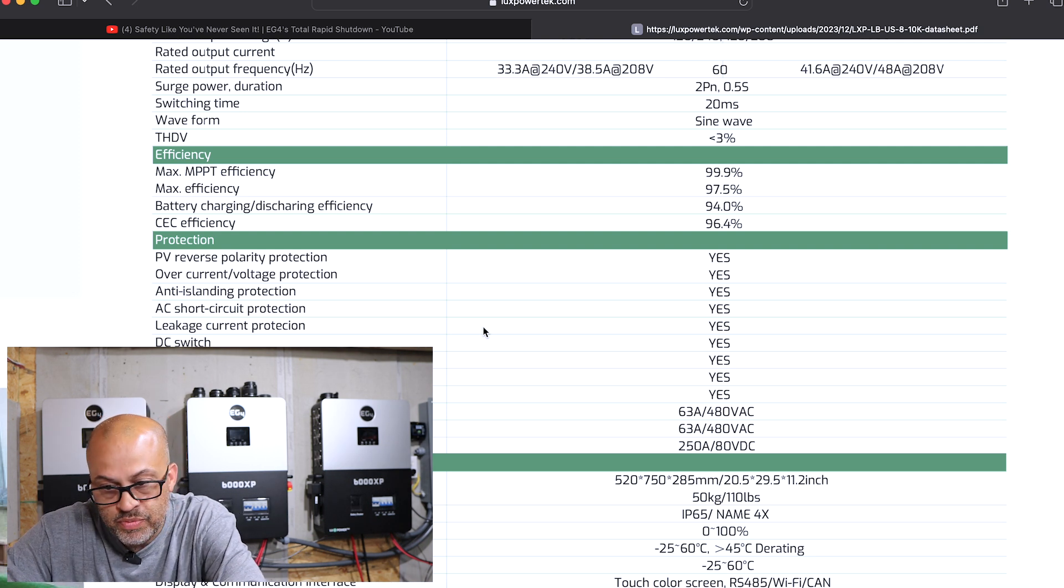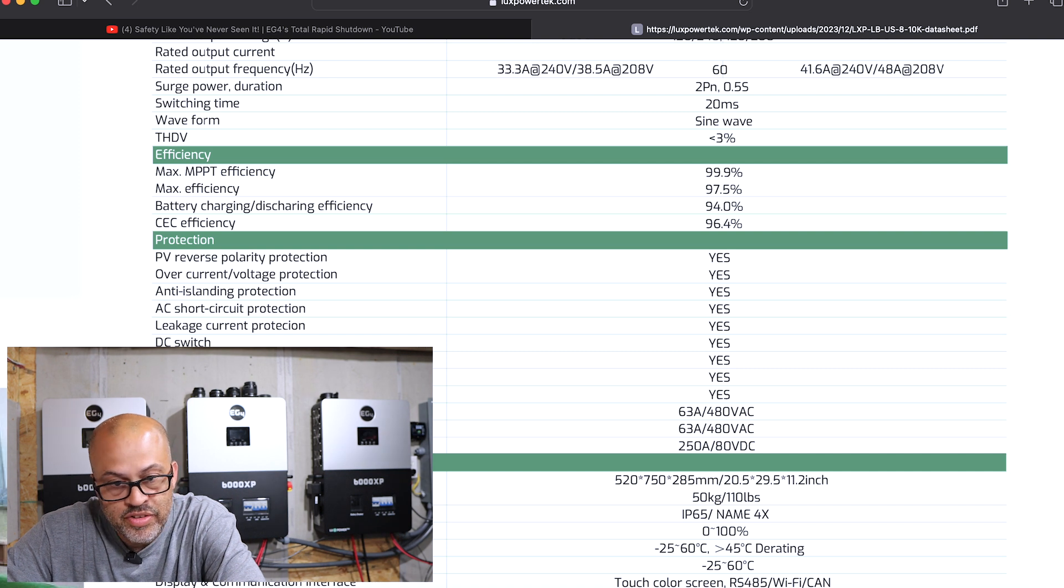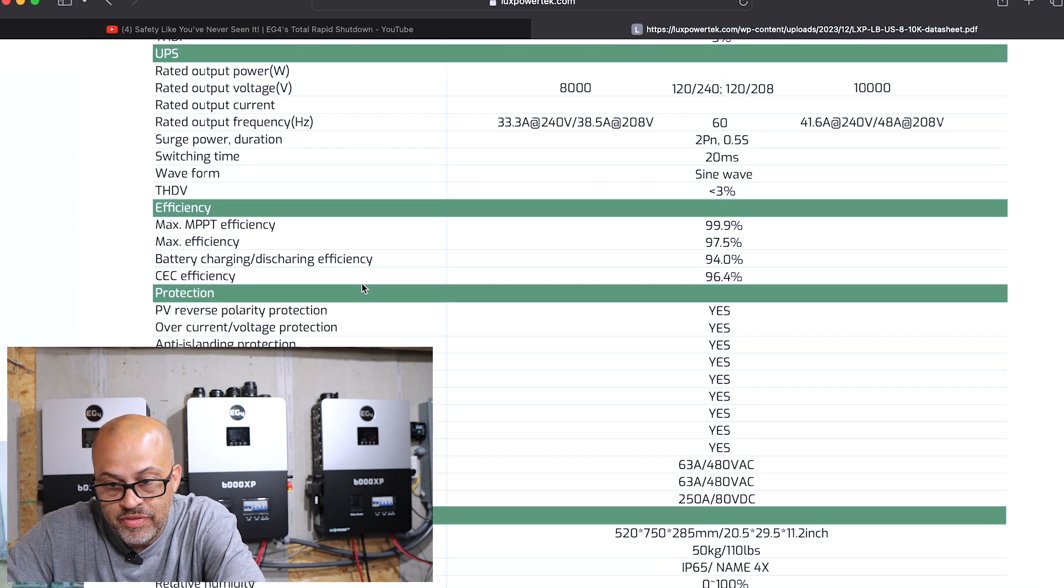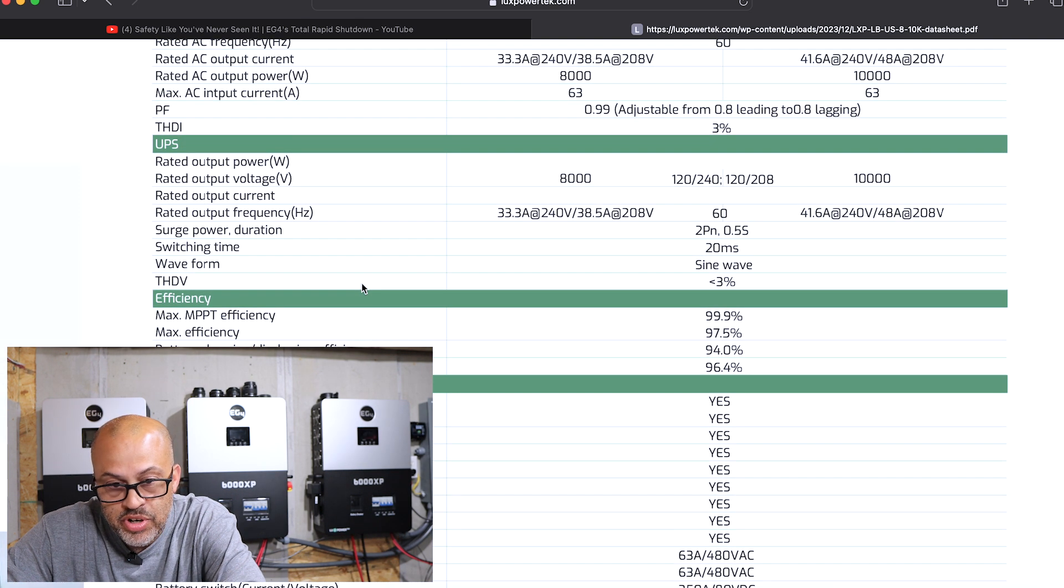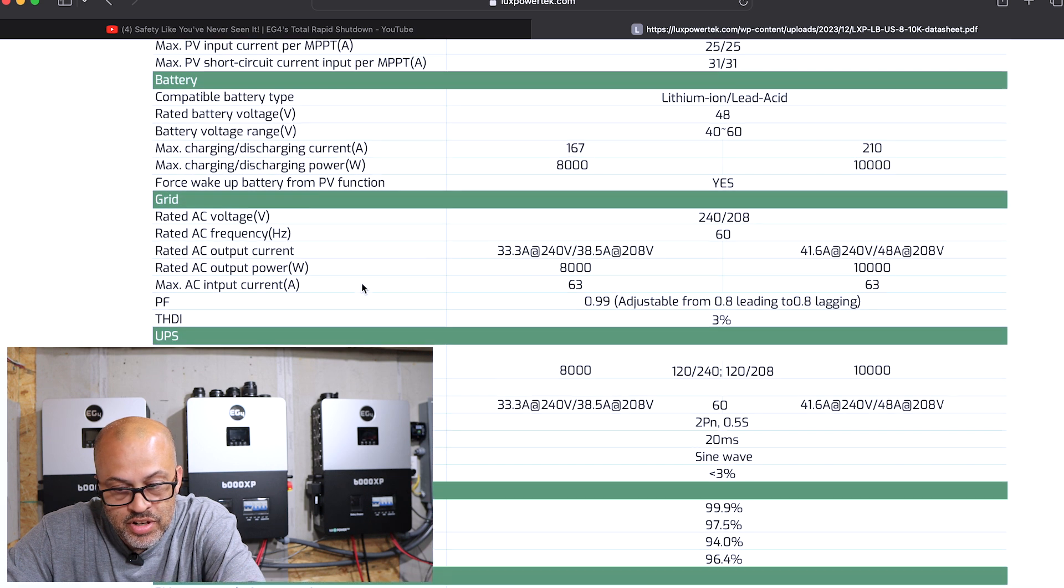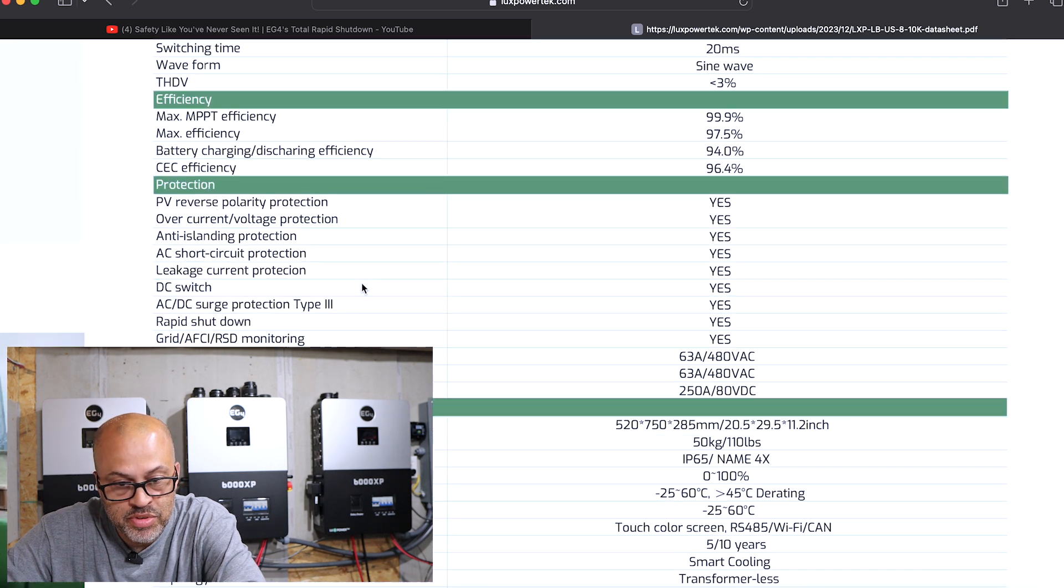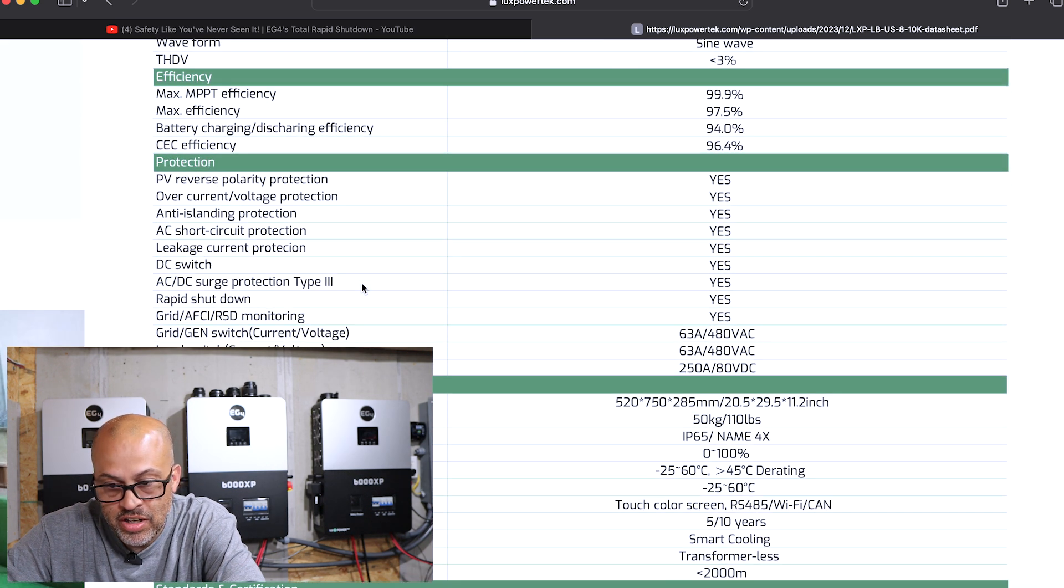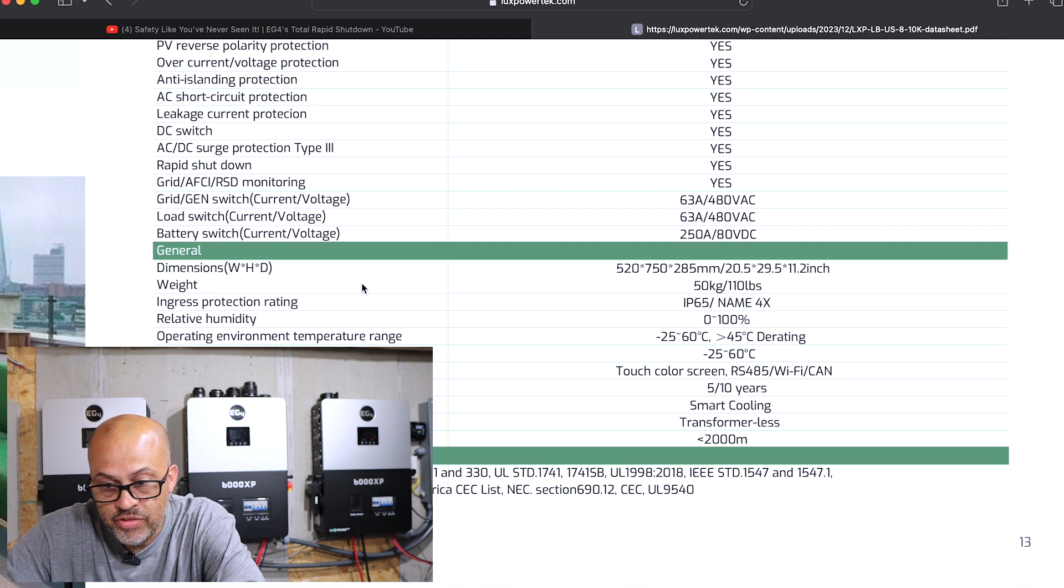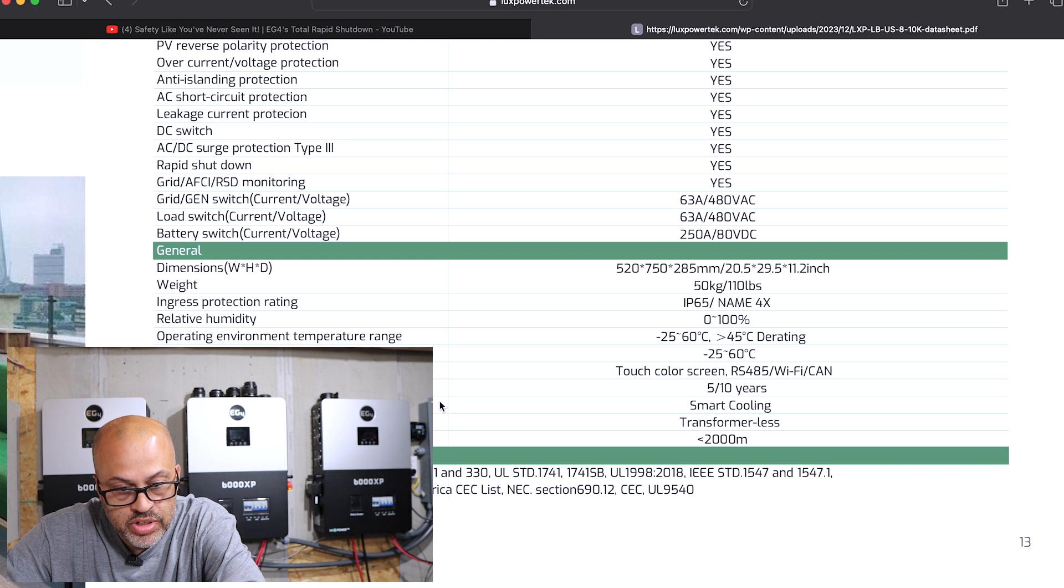Of course, rapid shutdown. Looks like it has a lot of the same things that the 18K PV is going to have, which will be pretty awesome. I don't have all the specs right here next to me, but just kind of looking over the stuff. 110 pounds weight, transformer-less, smart cooling.